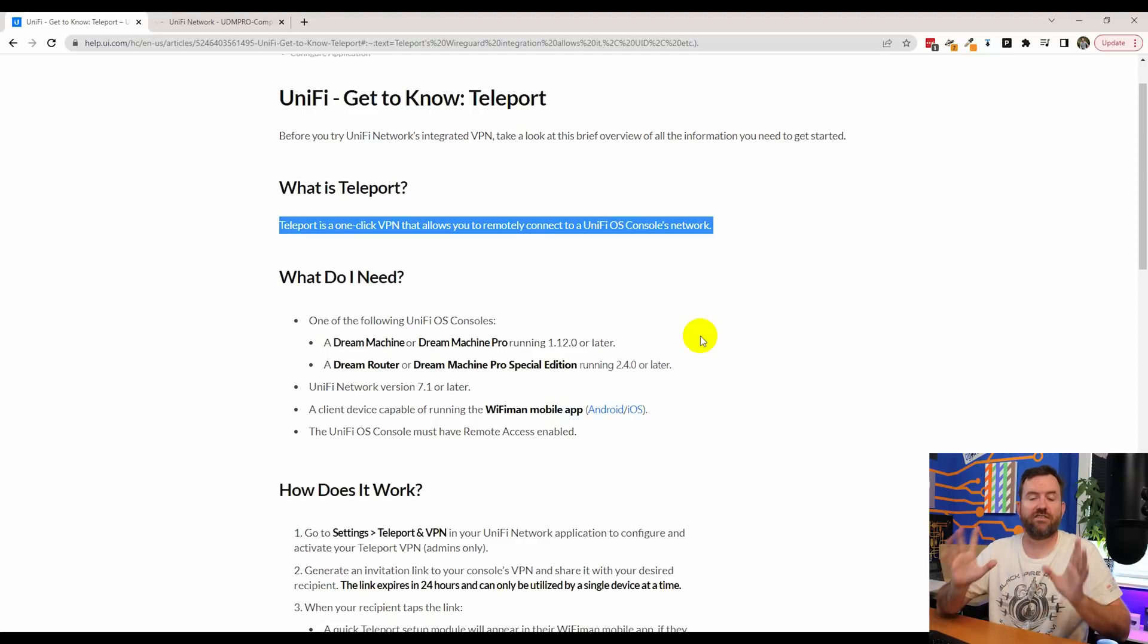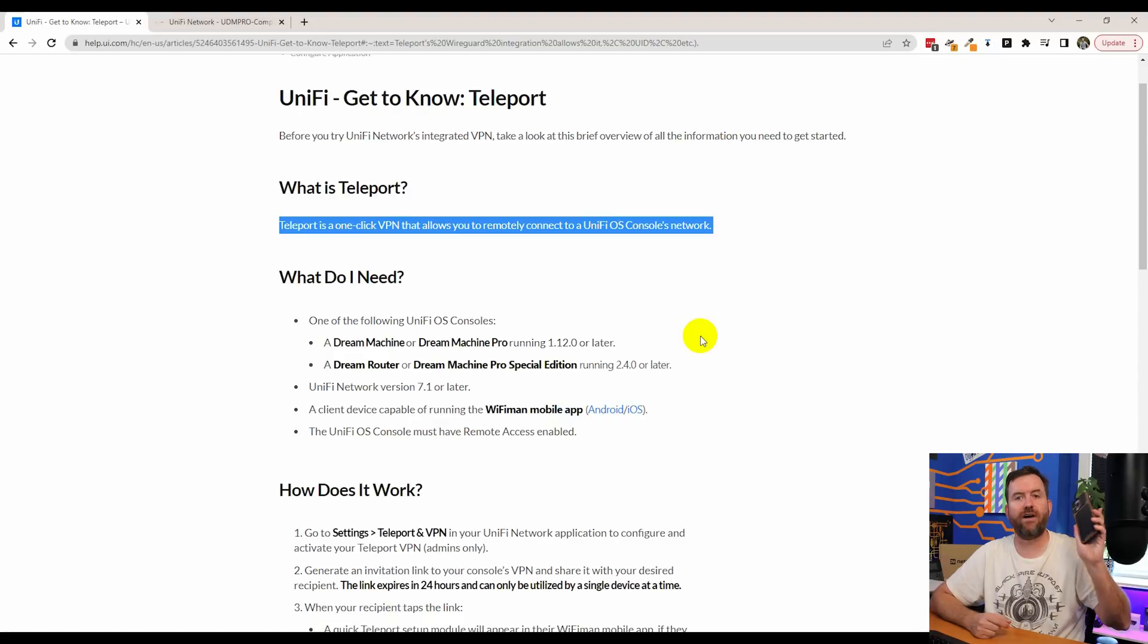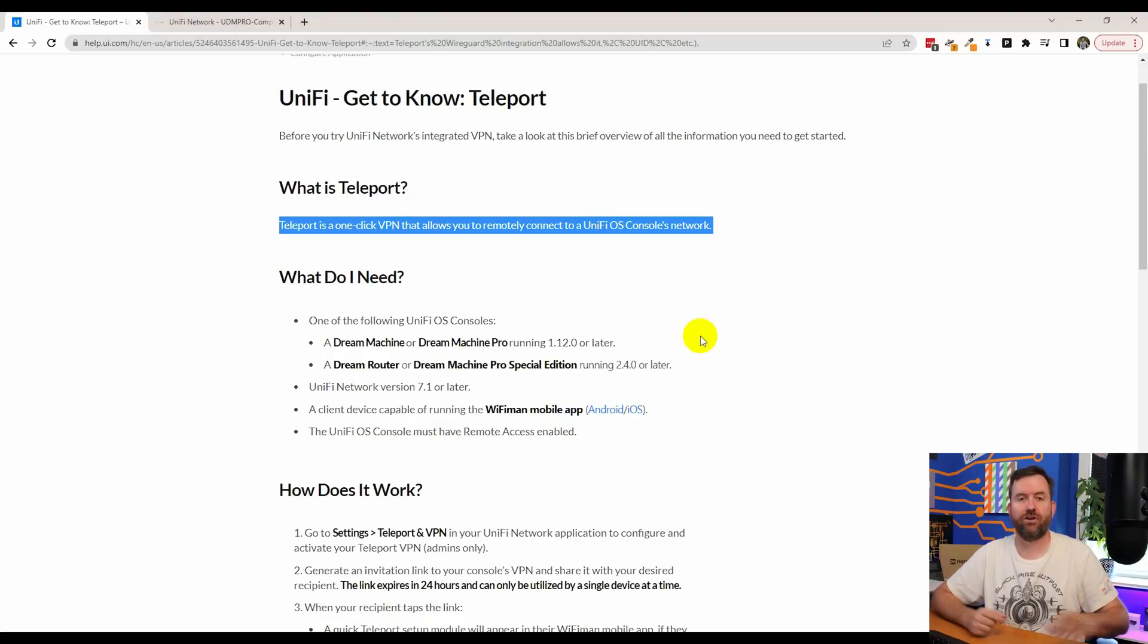You also have to be running Unify Network version 7.1 or higher, and you have to have the Wi-Fi Man app installed on your smart device. So essentially what this allows you to do is connect into your home or business network remotely.